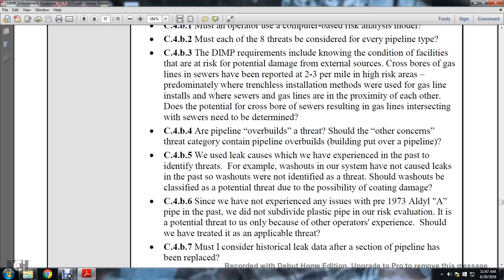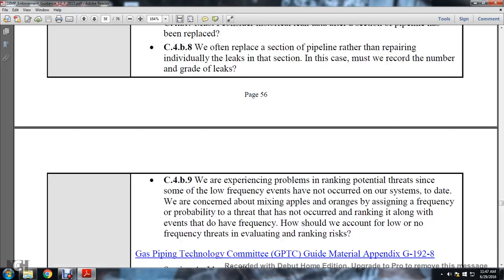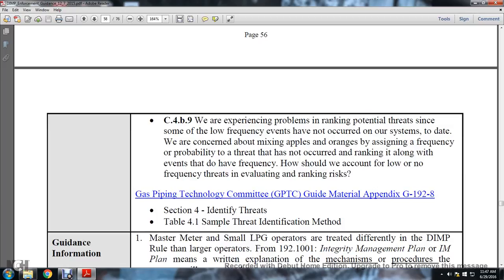C4B7: must I consider historical leak data if a section of pipeline has been replaced? C4B8: we often replace sections of pipeline rather than repairing individual leaks - must we record the number and grade of leaks? C4B9: we experience problems with ranking potential threats; some low-frequency events have not occurred in our system to date. How should we account for low or no-frequency threats when evaluating and ranking risk? Gas pipeline technology committee guided material appendix G192-8, section 4, identified threats, table 4-1, sample threat identification method.